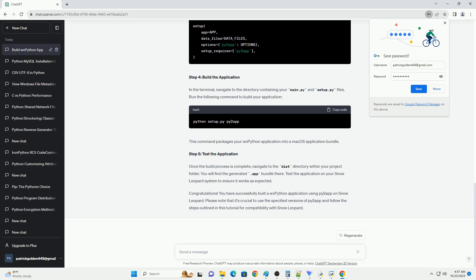Py2App is a convenient tool for converting Python applications into standalone macOS applications. However, Py2App and WXPython can have compatibility issues on older macOS versions like Snow Leopard, OS X 10.6. In this tutorial, we'll cover how to create a standalone macOS application using Py2App while addressing the issue of dropping WXPython on Snow Leopard.